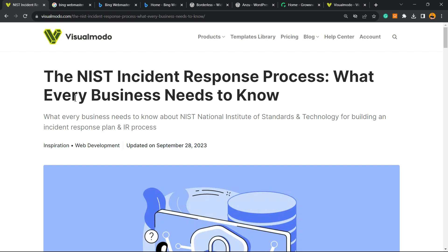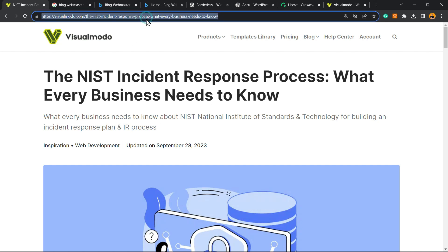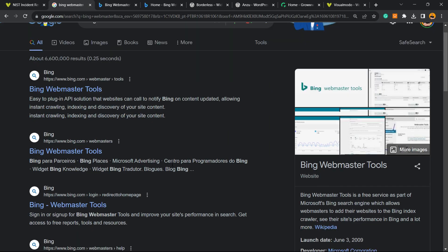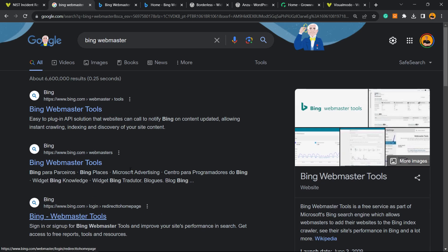So let's get this started. The very first thing to do is locate the post — your new blog post, for example — a post that you would like to get indexed fast into Bing Webmaster Tools, into the Bing search engine.